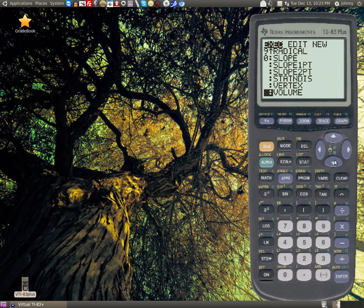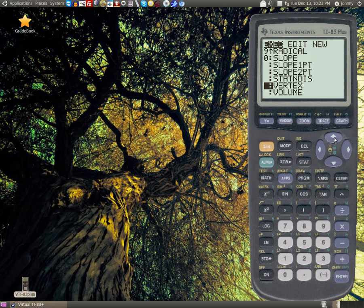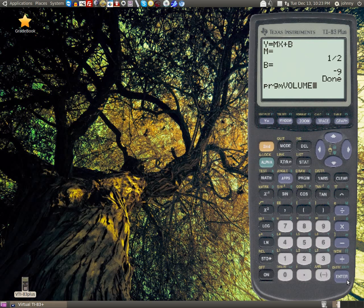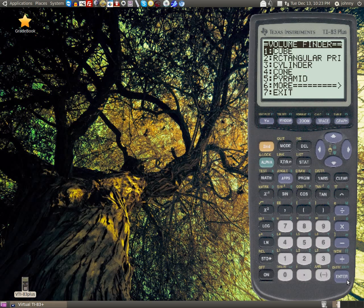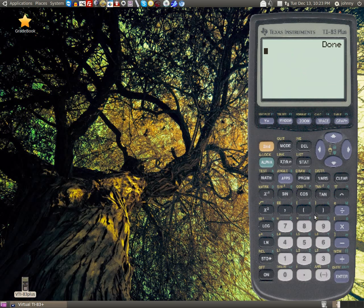Also, the vertex program. I know the vertex is kind of easy, it's just negative b over 2a, and you plug that back into the original. But it's there. Then there's a volume program. It does all of those, very handy program.